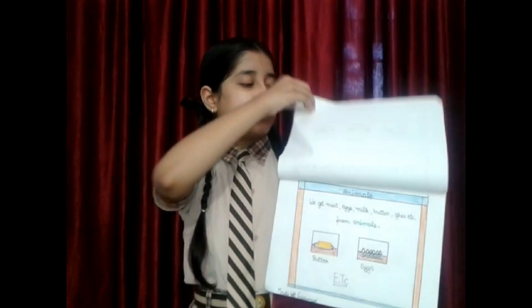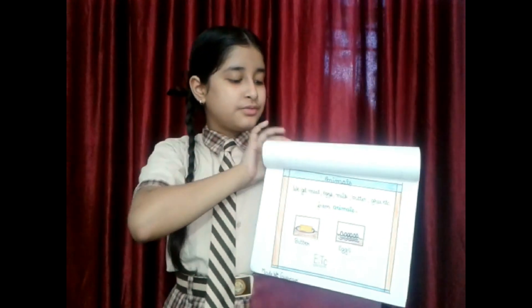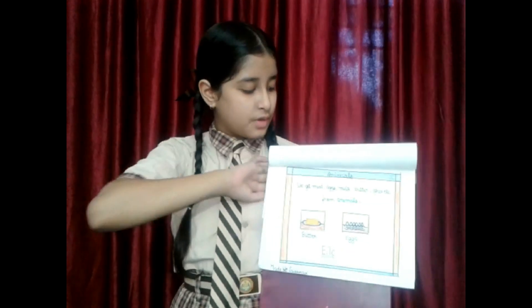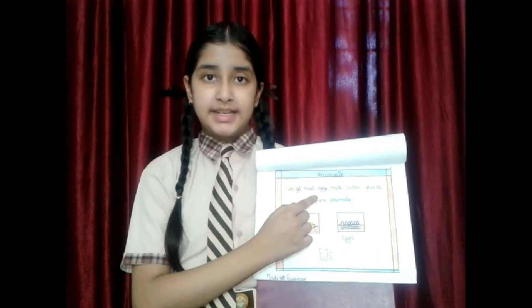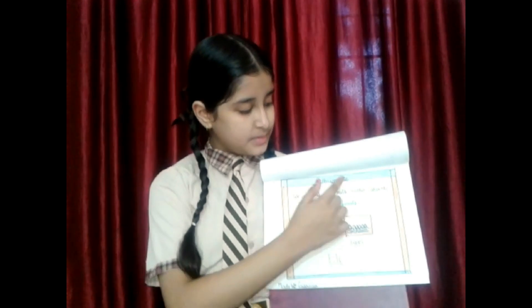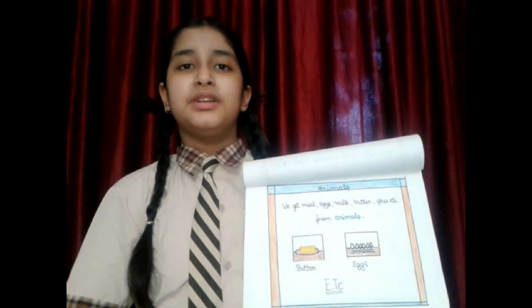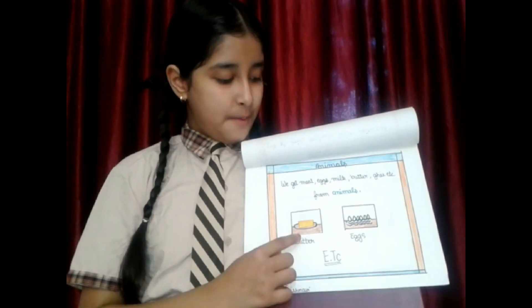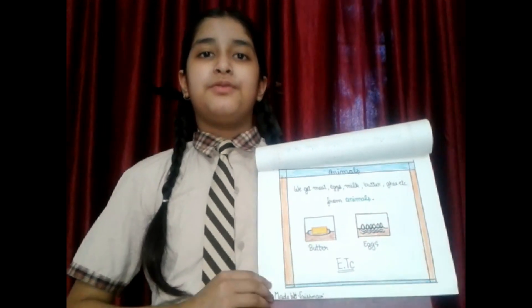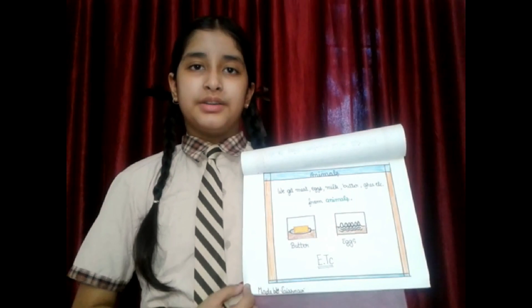Now I will tell you what we get from animals. We get meat, eggs, butter, ghee, etc. from animals. You can see butter and eggs in the flash card.